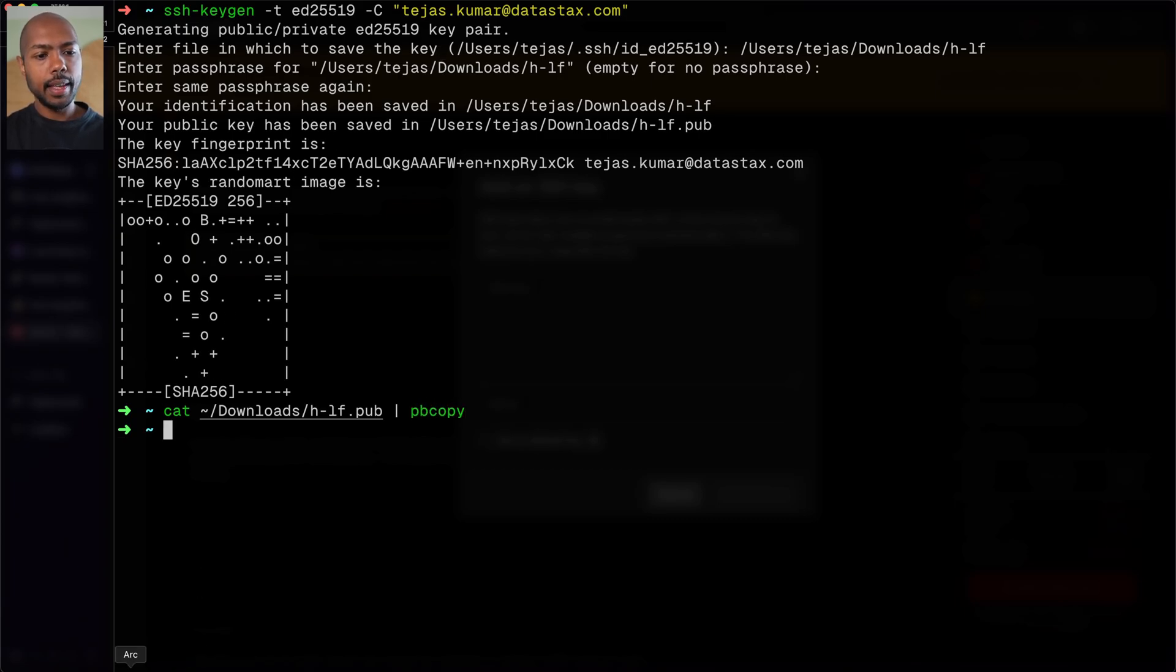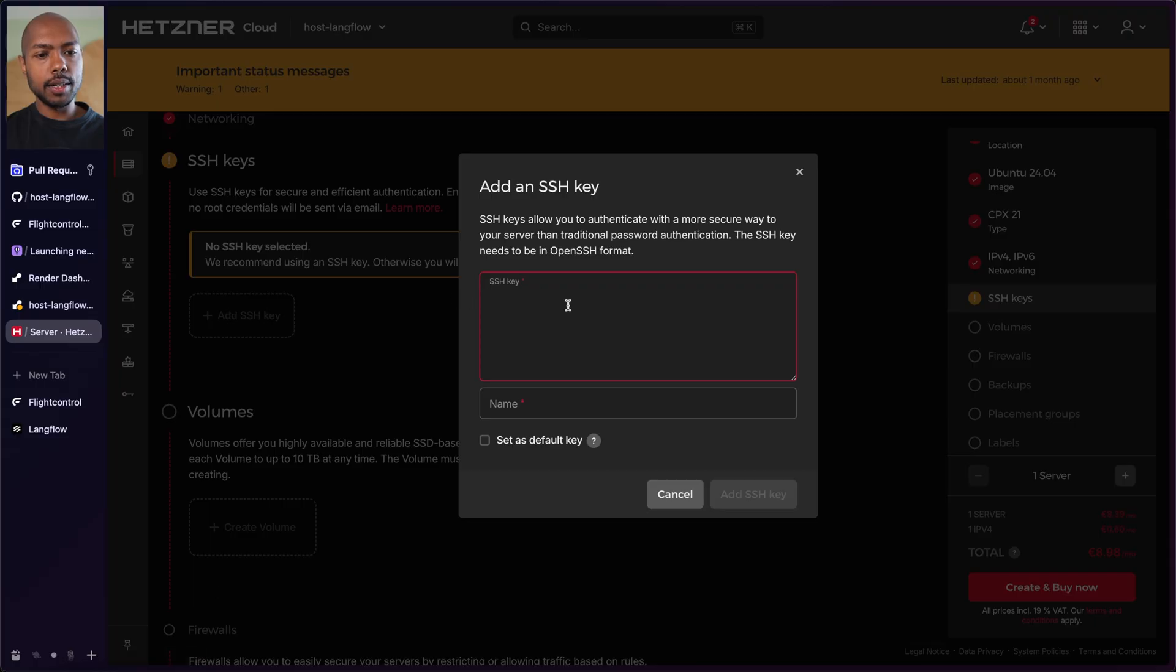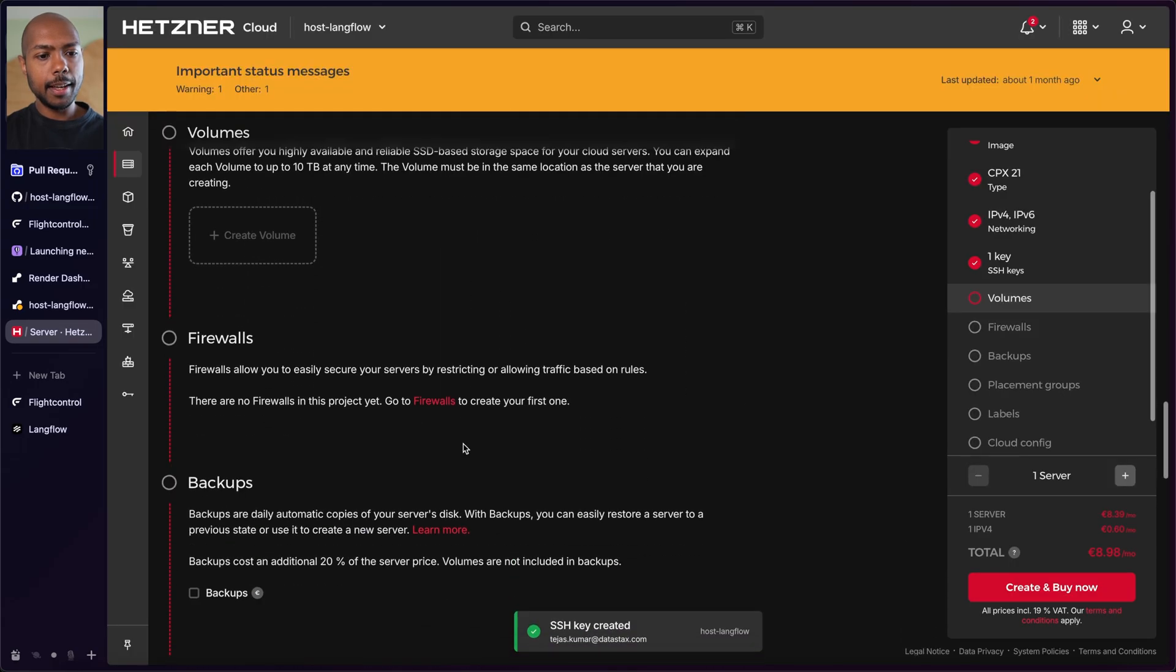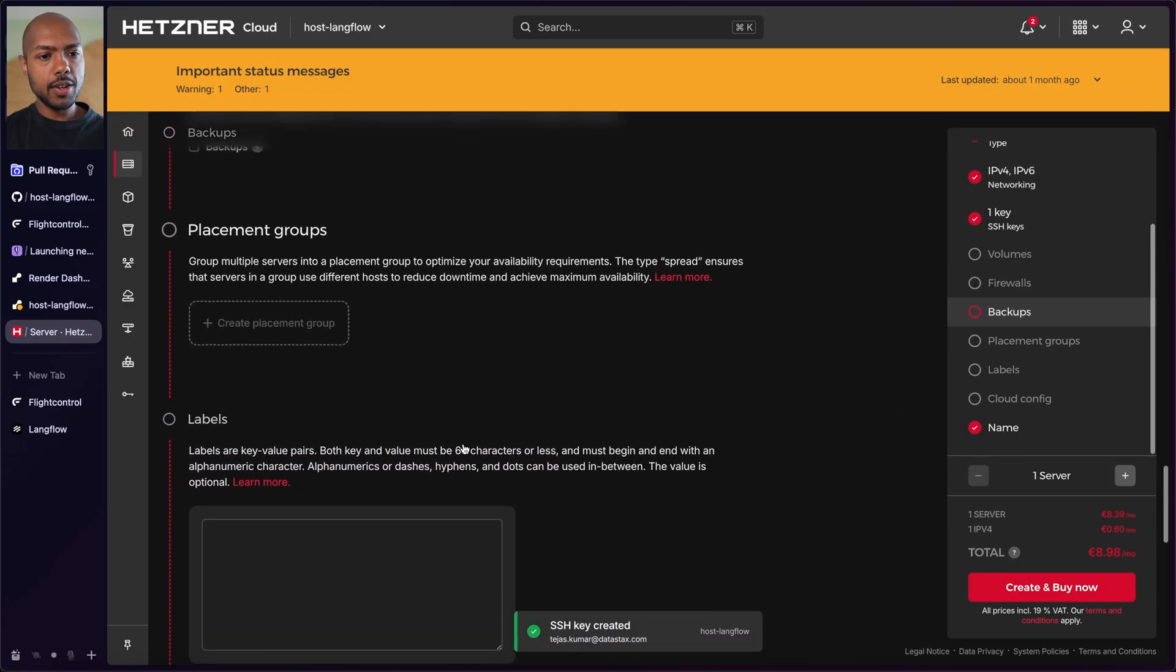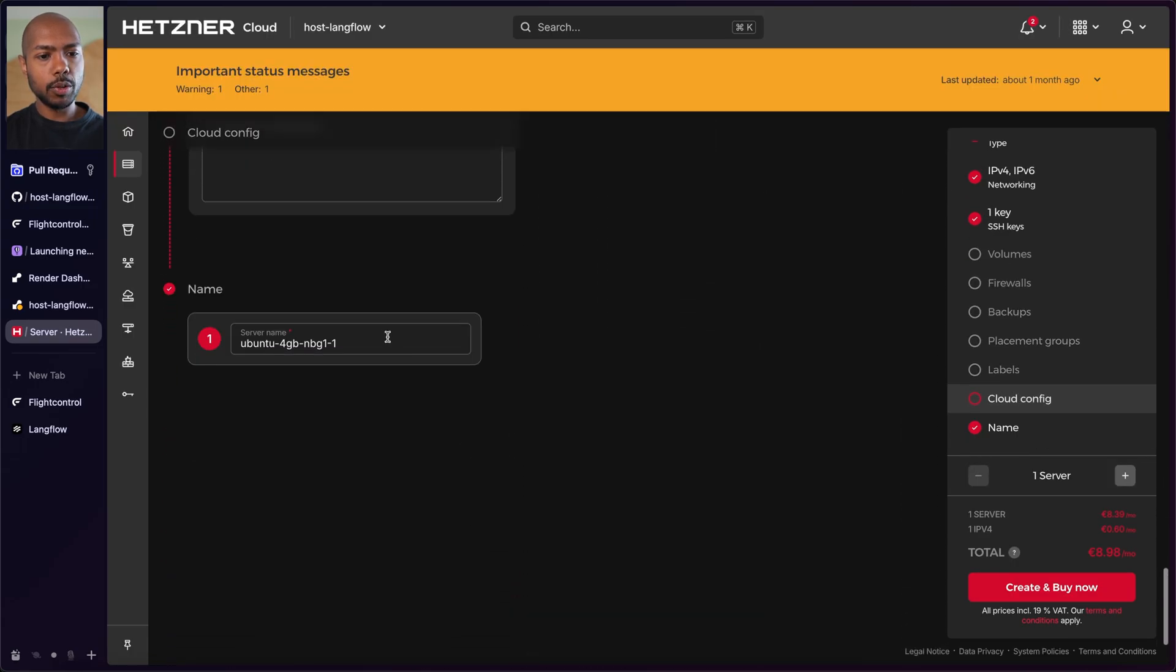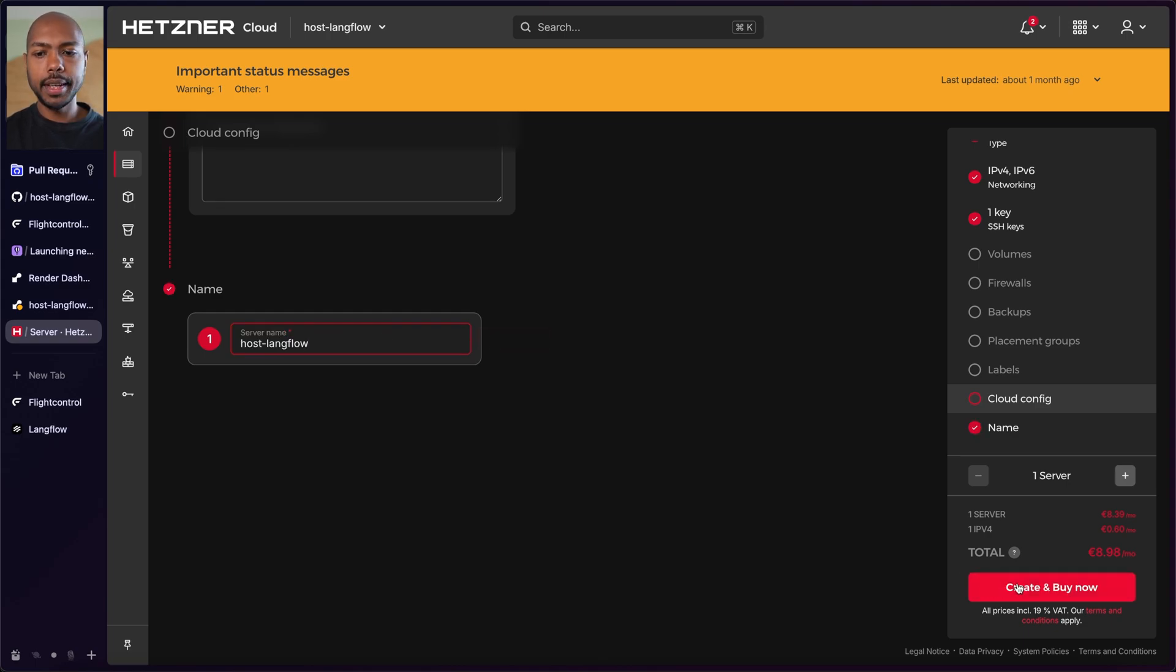And now I'll just go paste it here. Cool. Add the SSH key. And we're good. I think I don't need anything else. Cool. And we'll call this host Langflow. Why not? And I'm going to create the server.